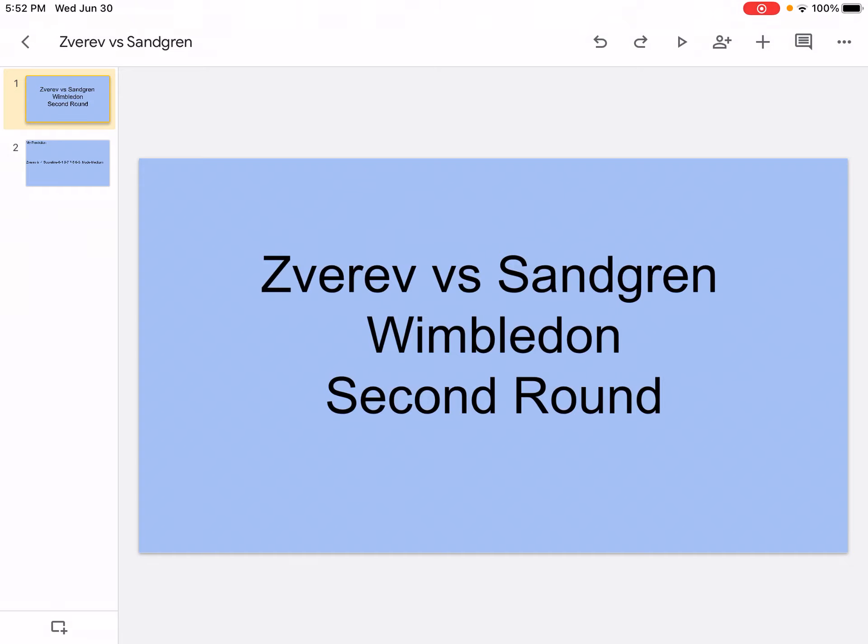Hi, what's up? It's your boy SportsWizard and welcome back to another video on my channel. Today we're going to be doing Zverev vs. Sandgren Wimbledon 2nd round. So let's get right into it.